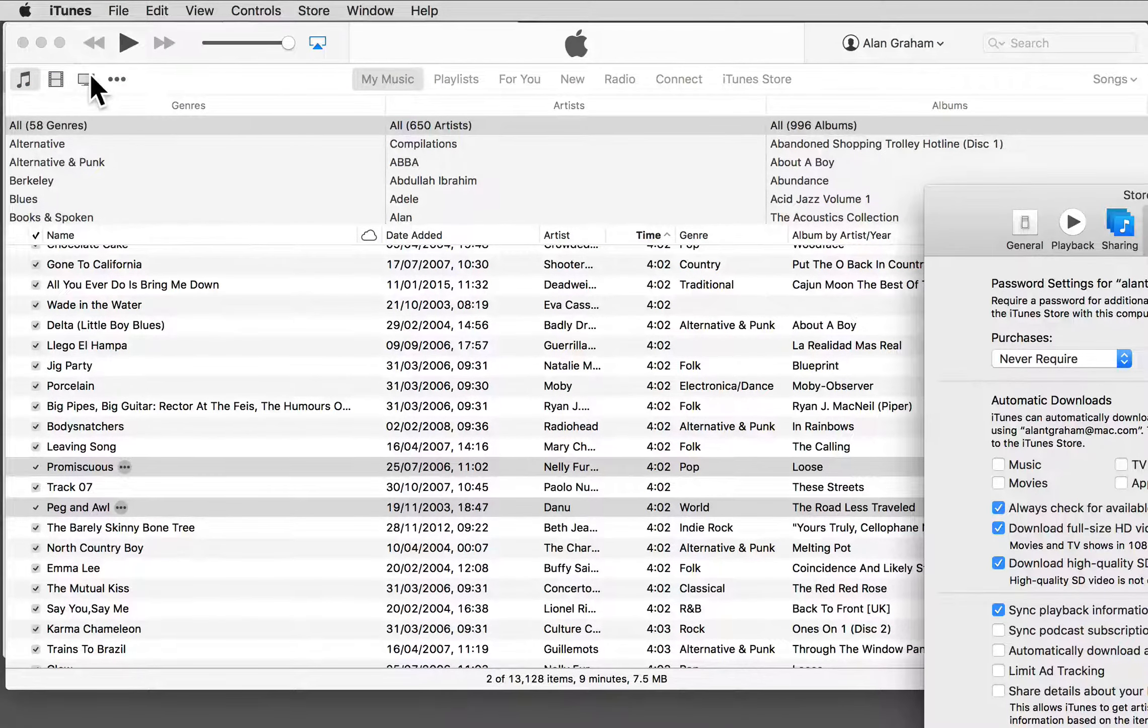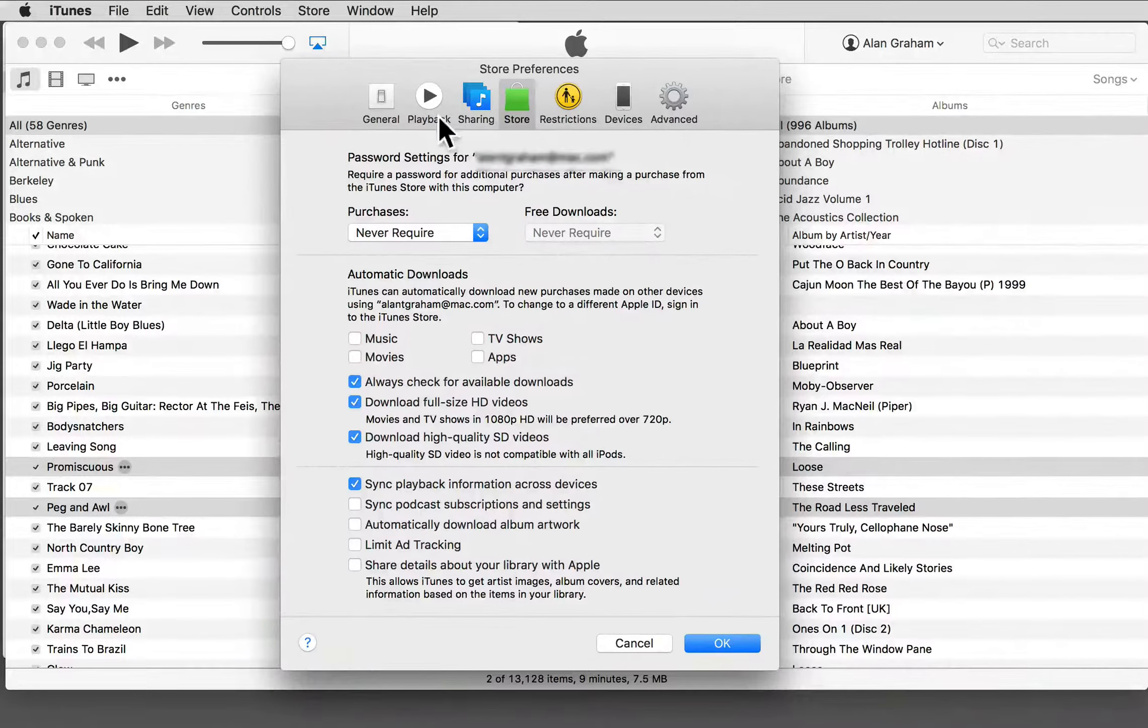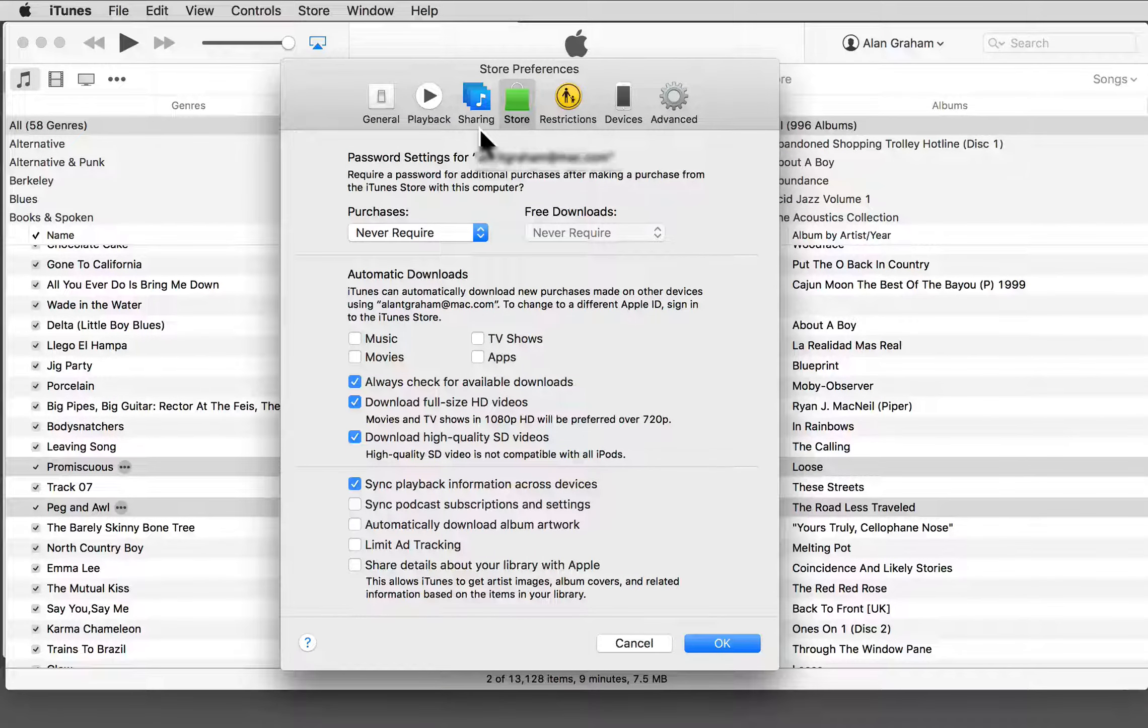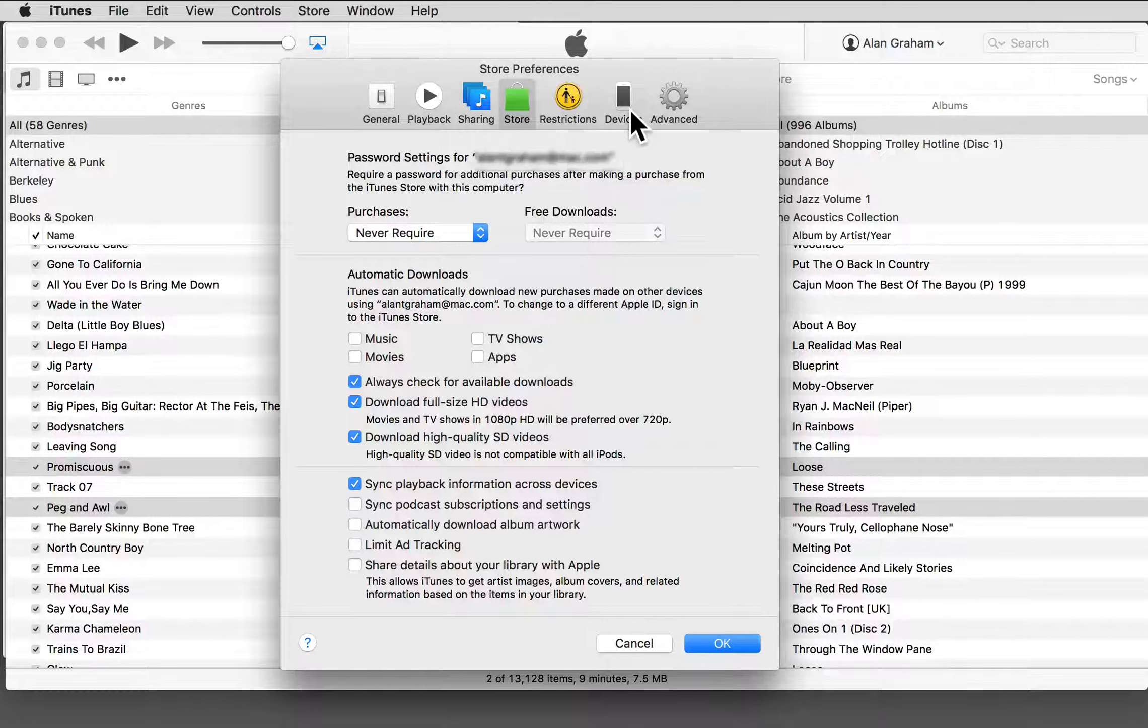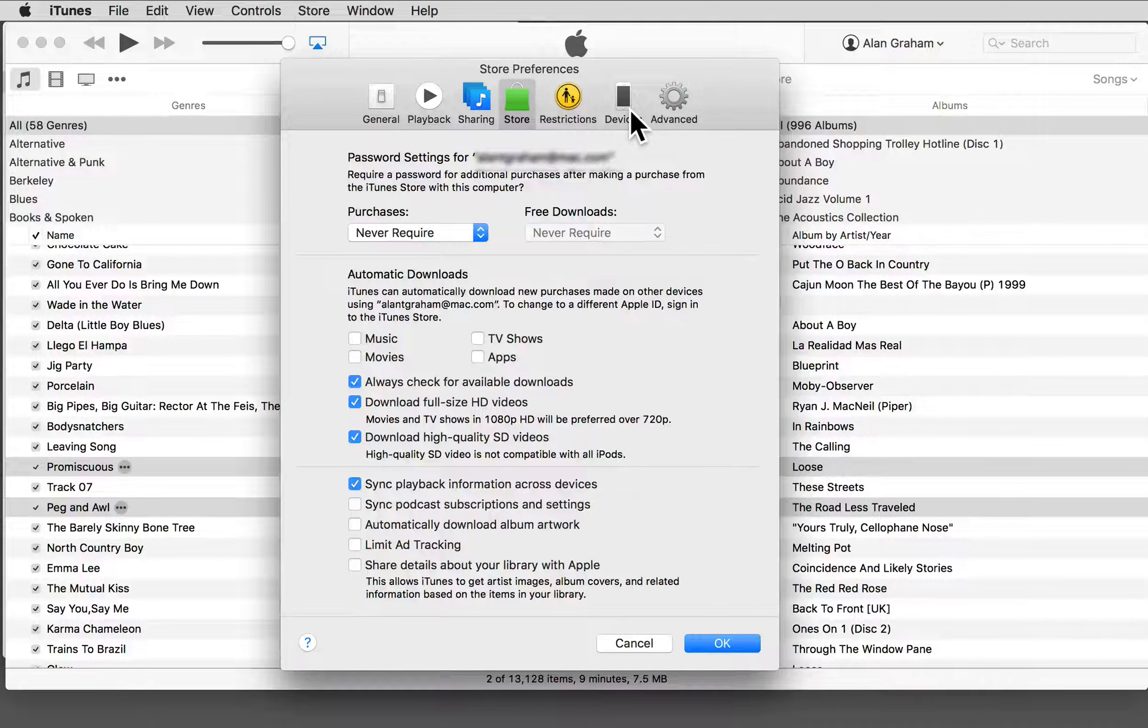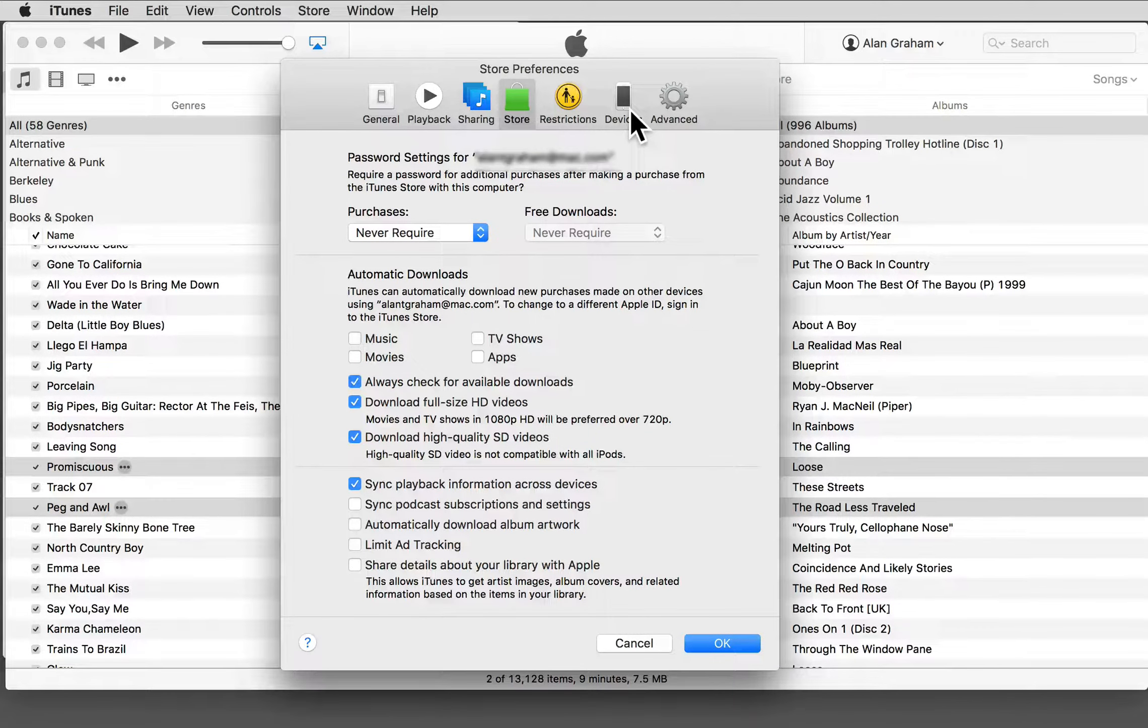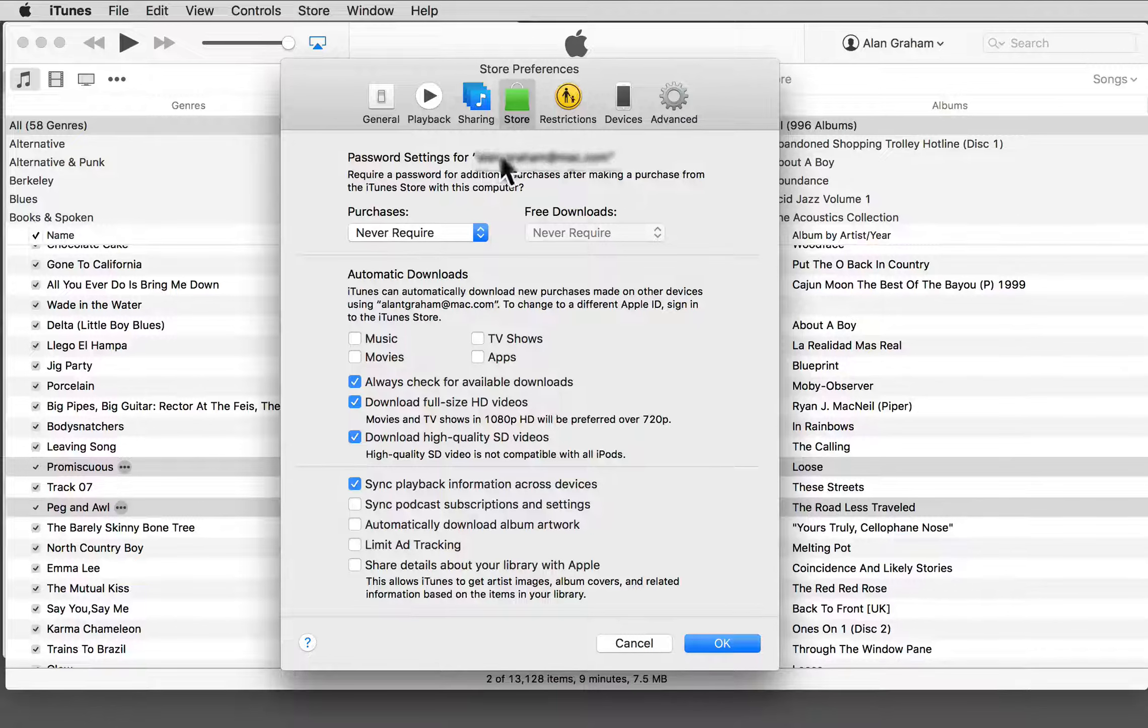For example, you may need to adjust the settings in sharing and also in devices if you have more than one device. And if you haven't already set up how to use your iTunes store account, you may need to do that here also.